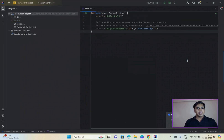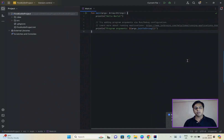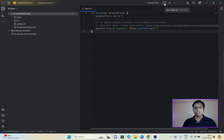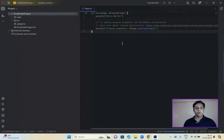Now that we have our Kotlin project set up, let's write some code. I will demonstrate how to write a simple Kotlin program to get us started. Running a Kotlin program in IntelliJ IDEA is a breeze, similar to Java. All you need to do is click on the green play button or press Shift + F10 to run your Kotlin program. Click on it and it will run your program.